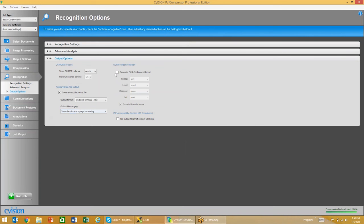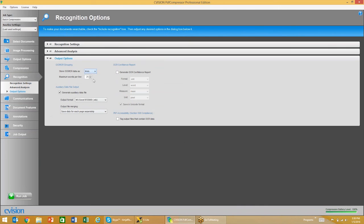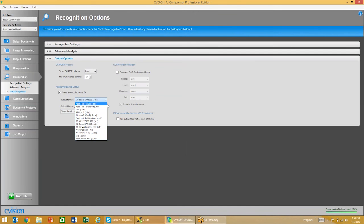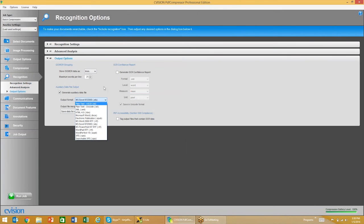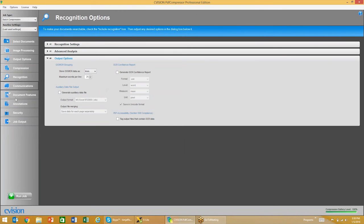We offer some advanced analysis on documents, and on our output options we can store OCR data as words or lines. We also offer the ability to generate auxiliary data files. Some of the data files we can generate for the OCR text include plain text, Unicode text, XML, Word documents, Excel documents, PowerPoints, and more.